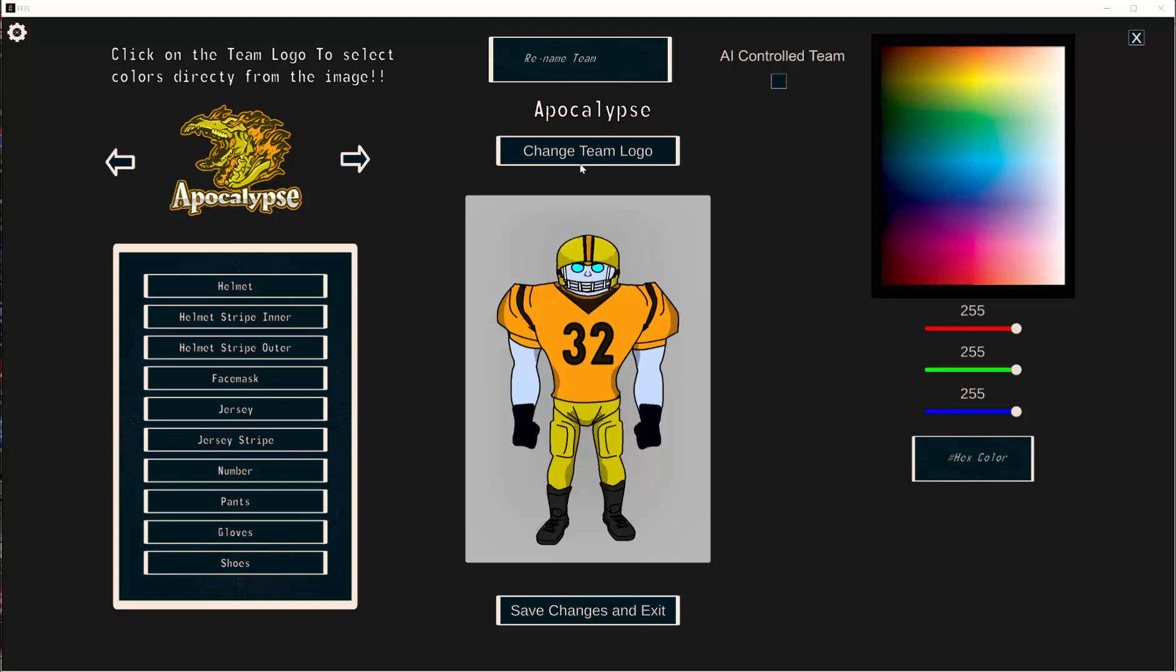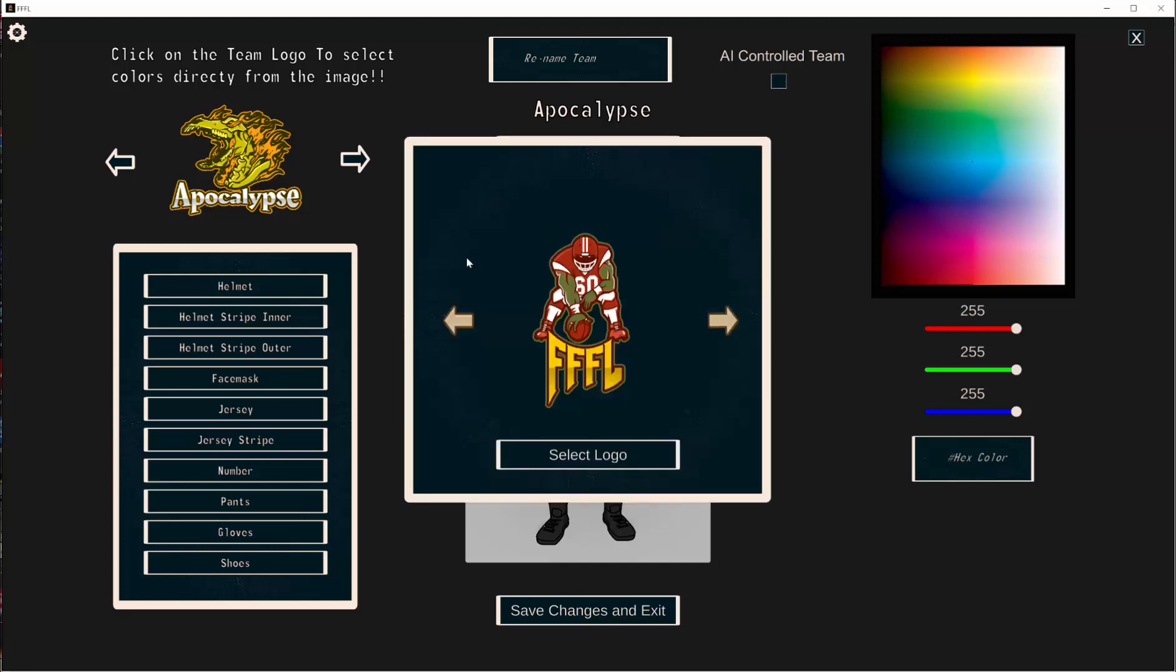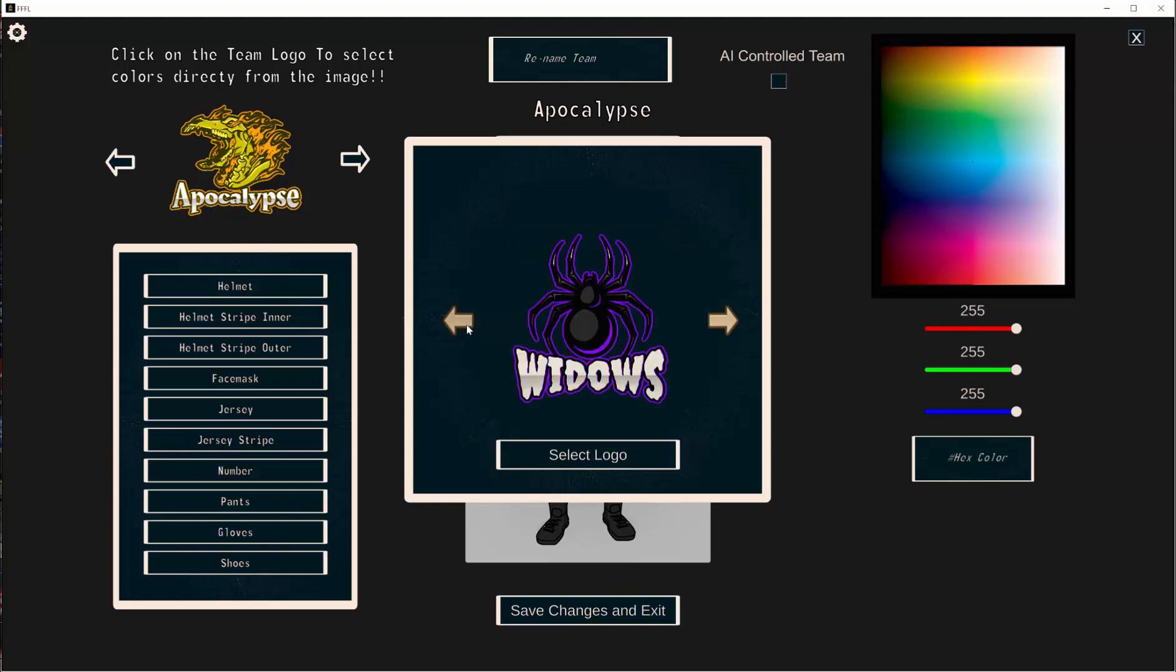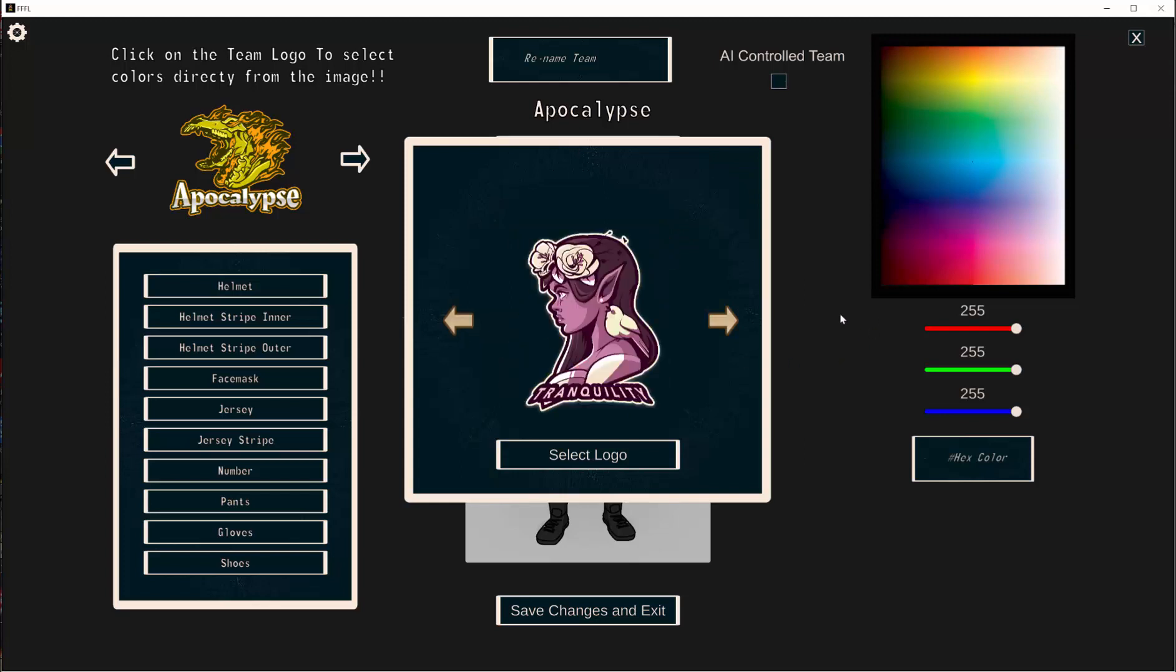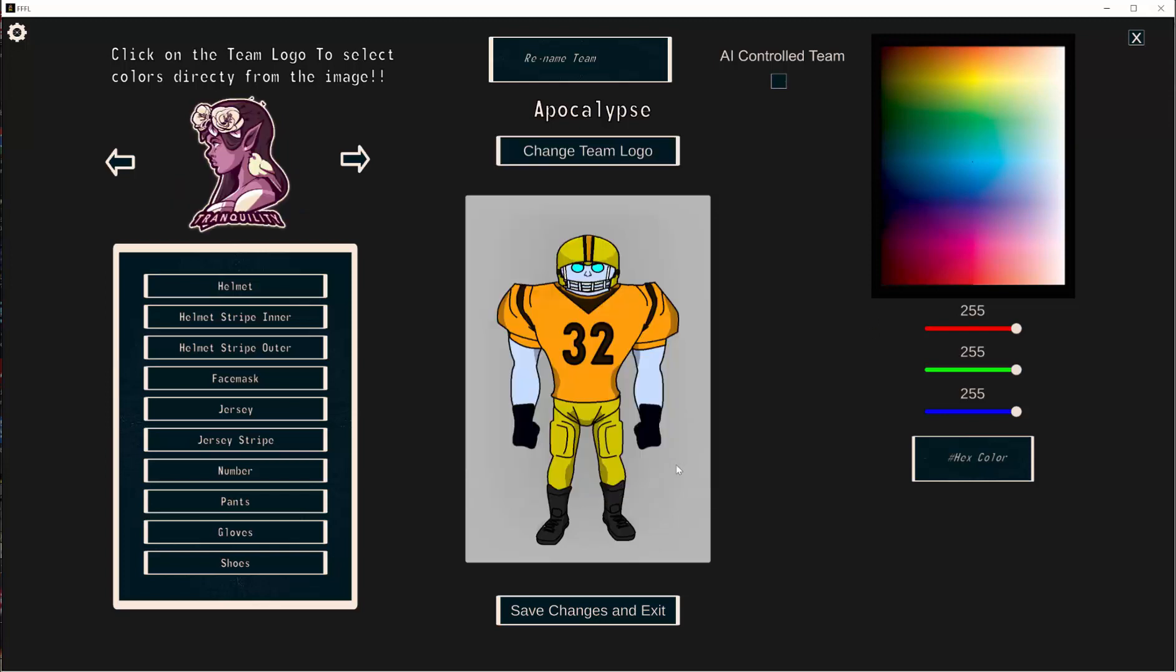But you might want to do things like add your own custom logos beyond the ones we've included here. You also might want to change some of the players and other things as you start to play the game, change some of their values. So I want to show you how you can get to all the files and edit those things fairly easily.